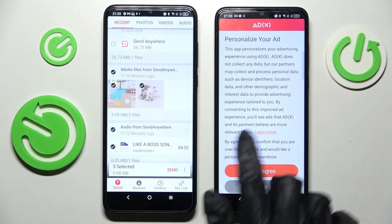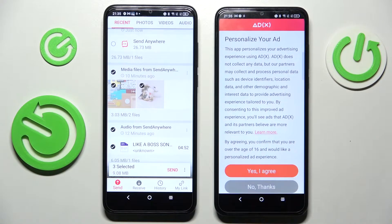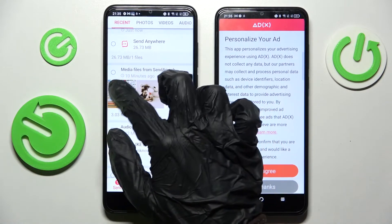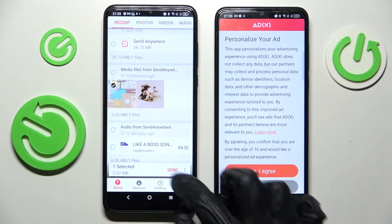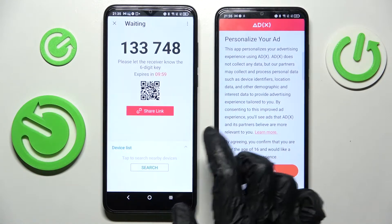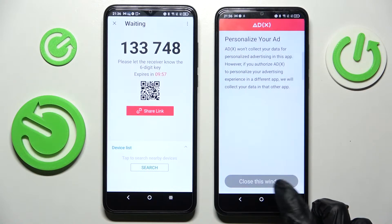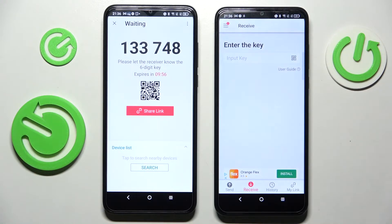It will take a while though, so I'll go with only one photo. Just tap Send, and over here on the TCL choose No Thanks and close that window.